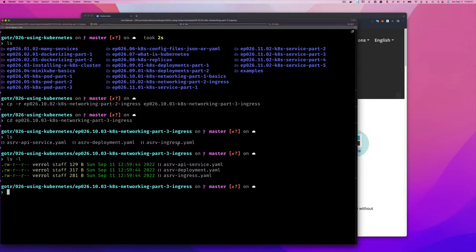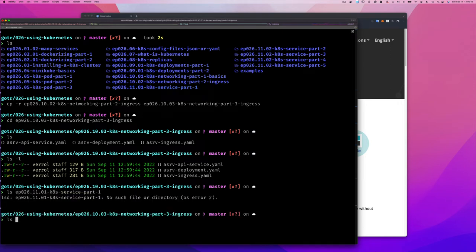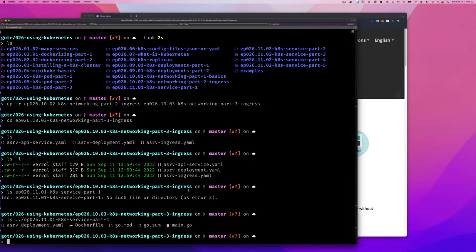I want to make a small change to our application to illustrate the problem I'm going to show you, which has to do with what gets forwarded to our application when you make a request with a specific path. Let me find our application — it looks like it's up one directory. There's a Go file there, so let me work with that.